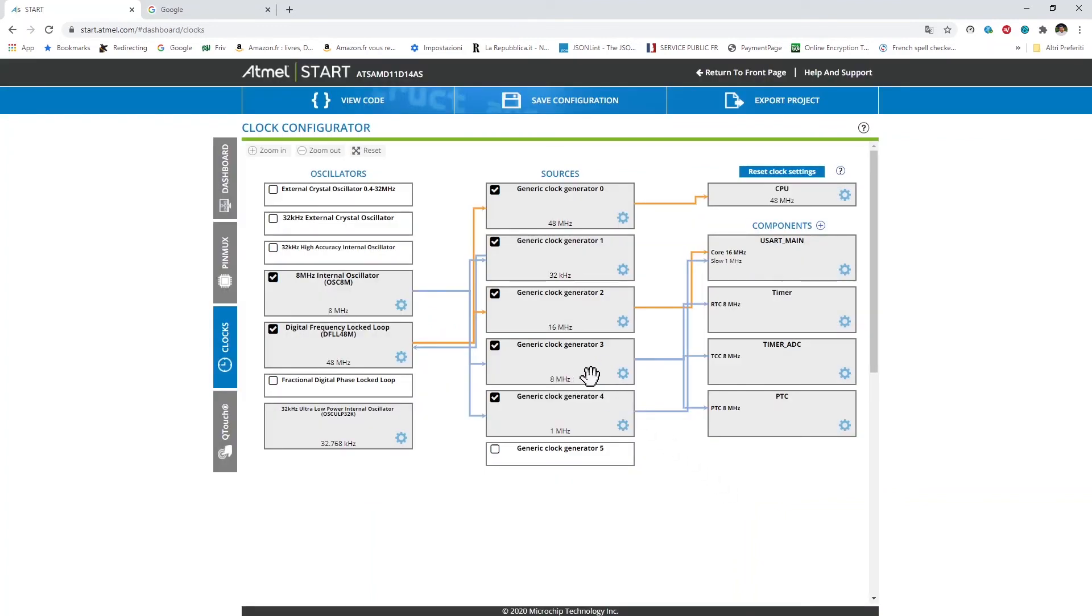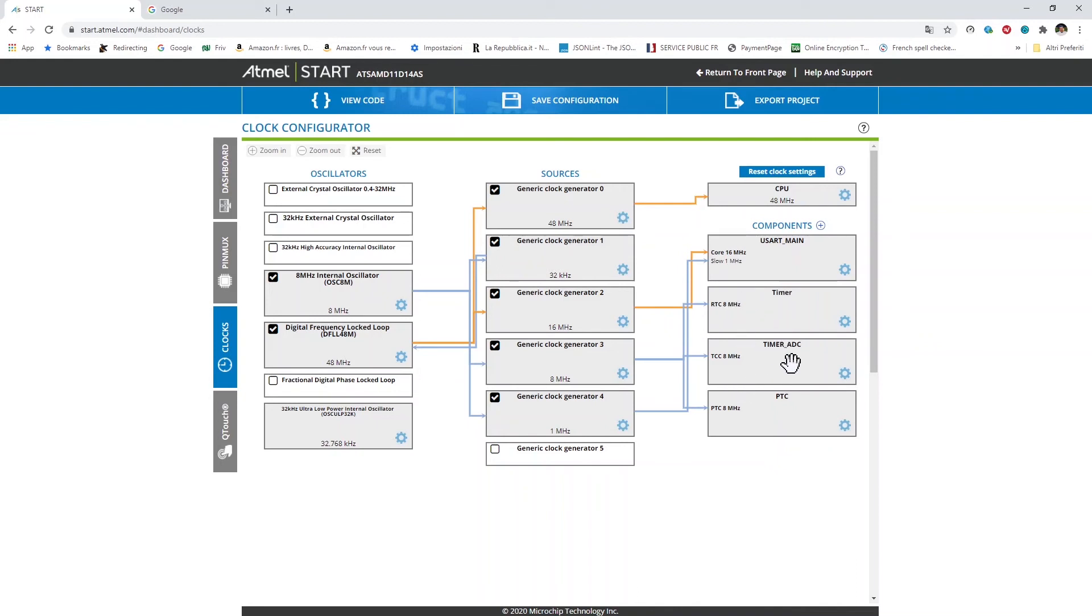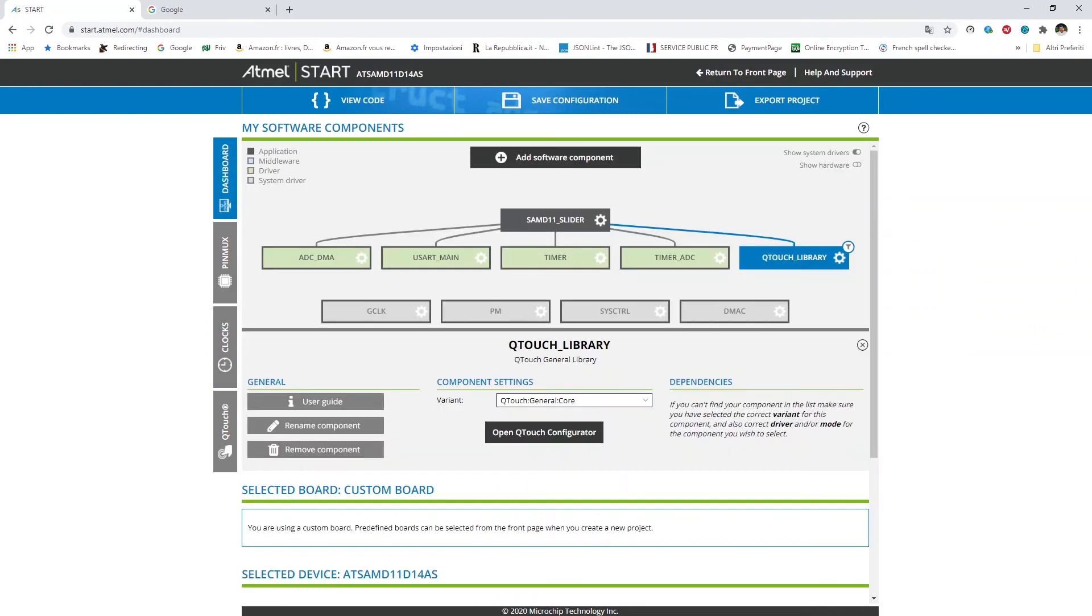In terms of the clock assigned to various devices as we have seen, we have the UART which is clocked at 16 MHz. We have the timer of the Qtouch which is clocked at 8 MHz. We have the timer ADC which is clocked at 8 MHz, and finally we have the PTC which is the physical device inside the microcontroller managing the capacitive touch that is also clocked at 8 MHz.